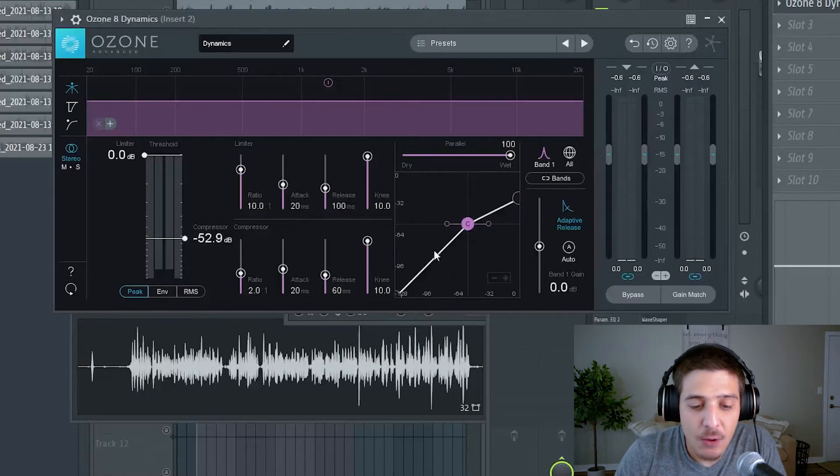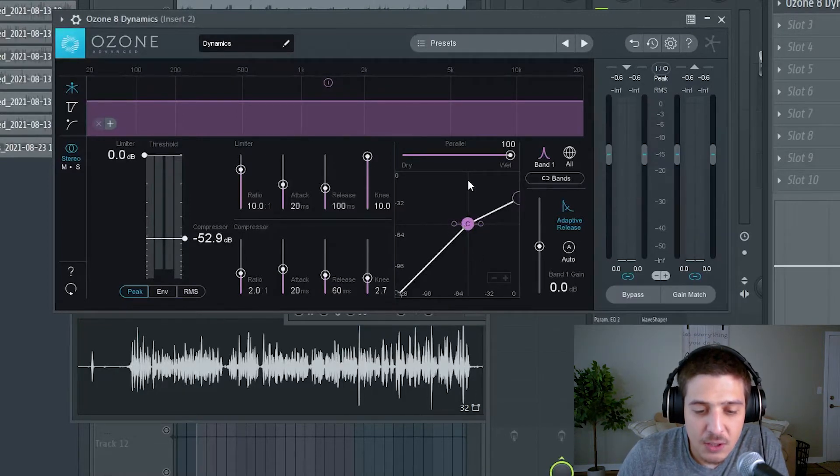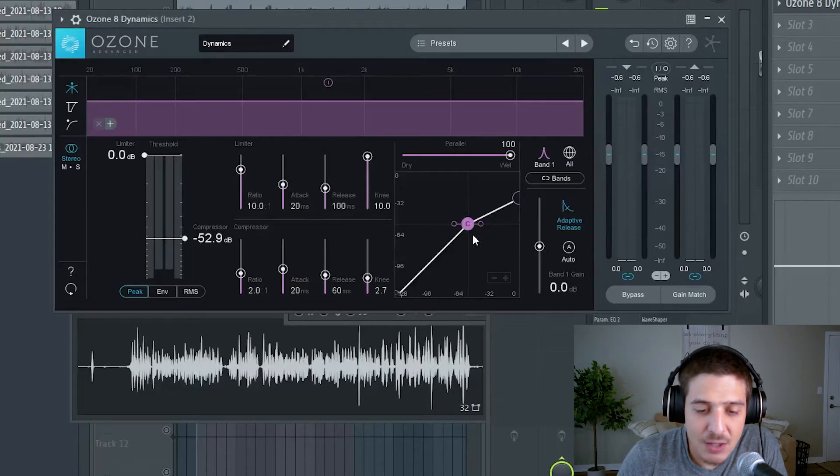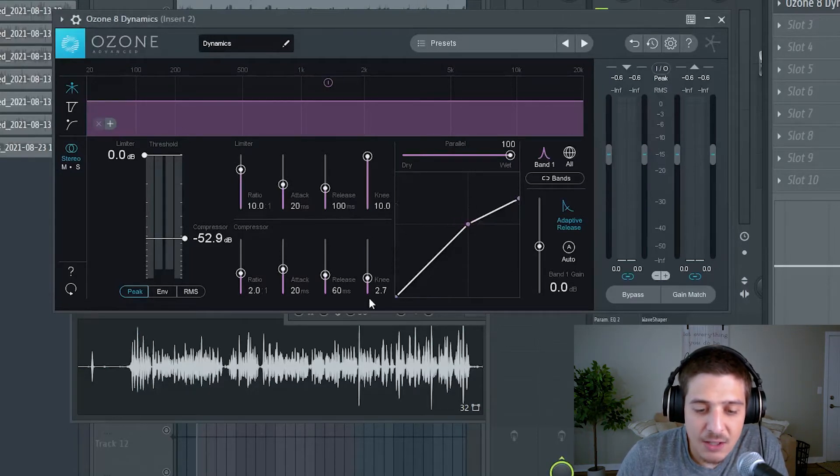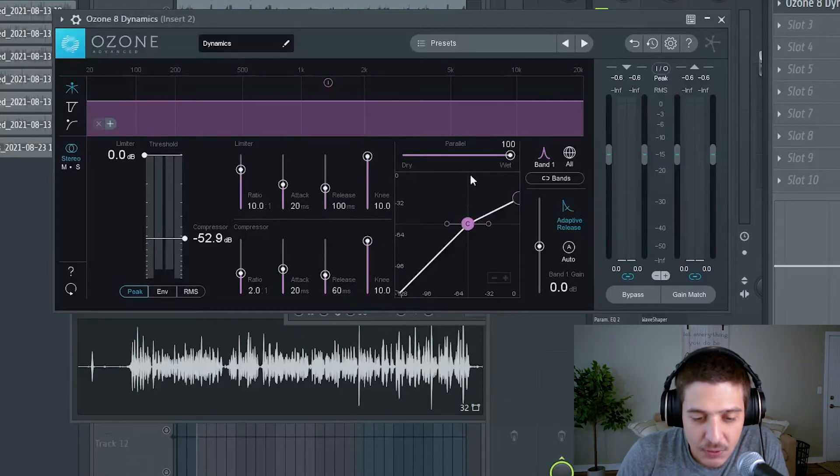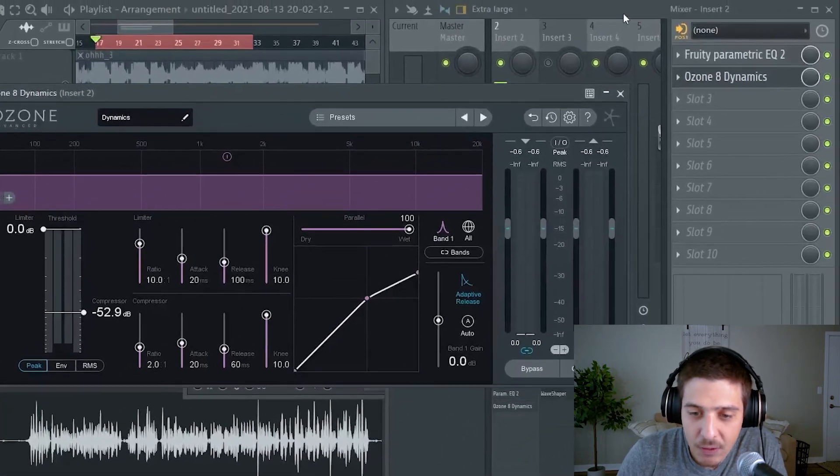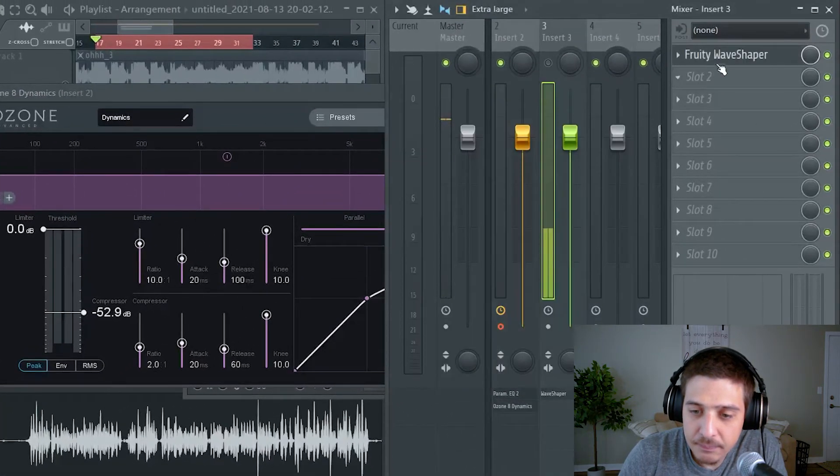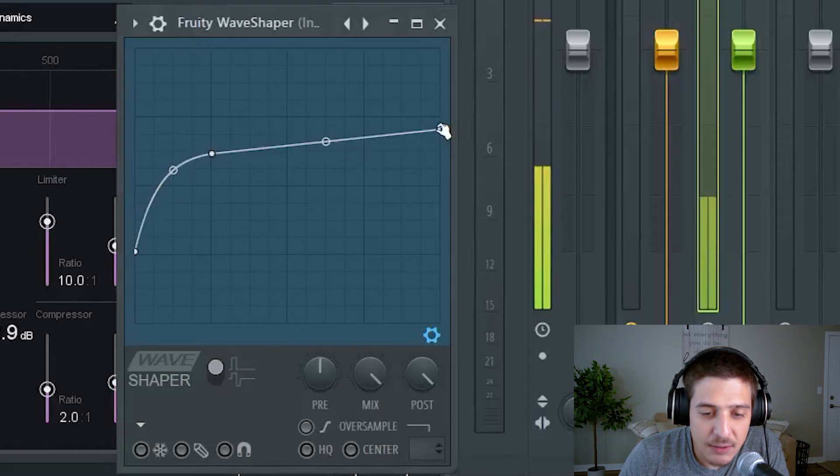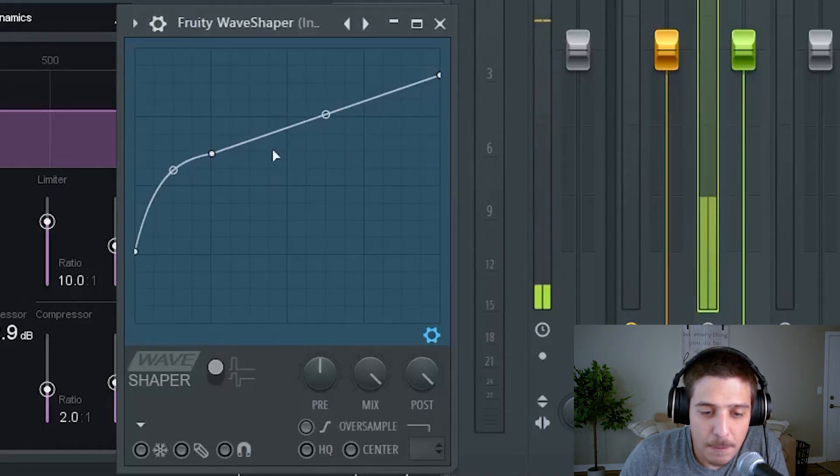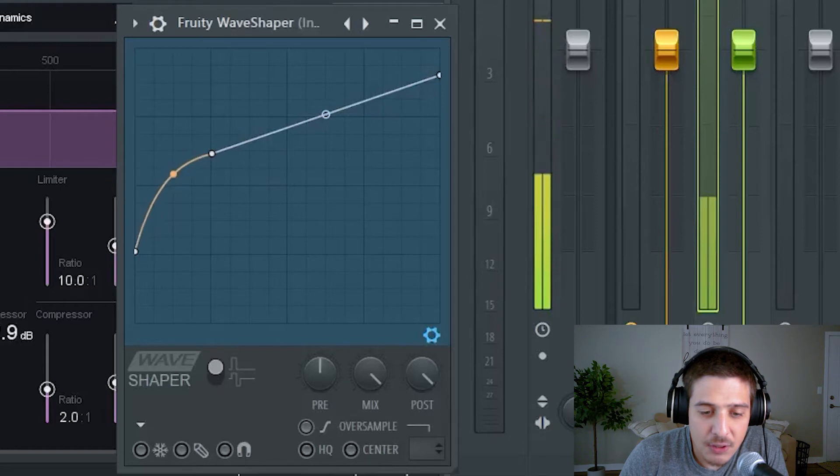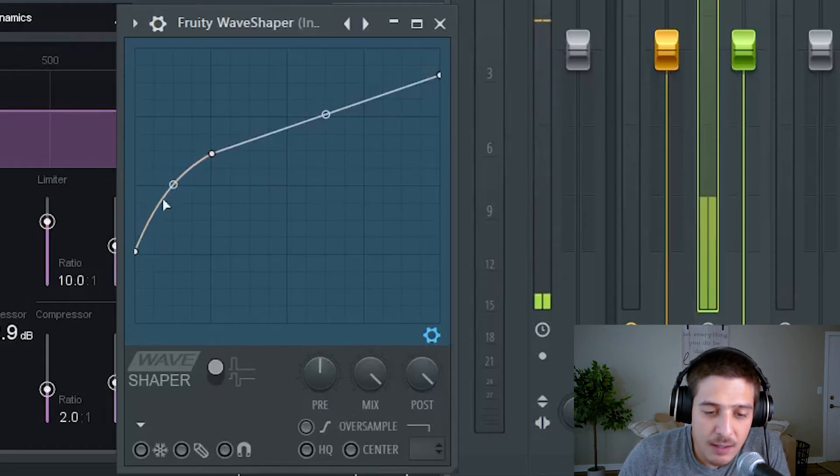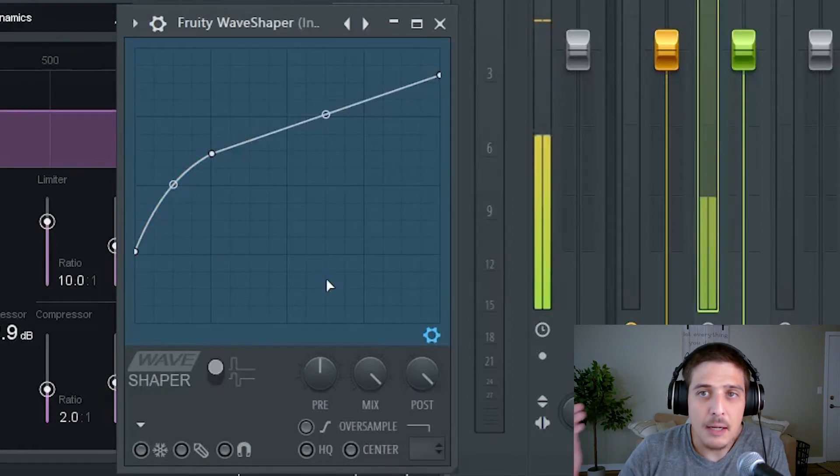Now this point right here, this is our threshold. When it hits here it starts engaging. This point right here actually becomes curved. So you see this, boom, straight line for comparison. That straight line, this would be our two to one ratio right here that we were just looking at, would become more of a curve like this. And it looks like, you guessed it, a knee.